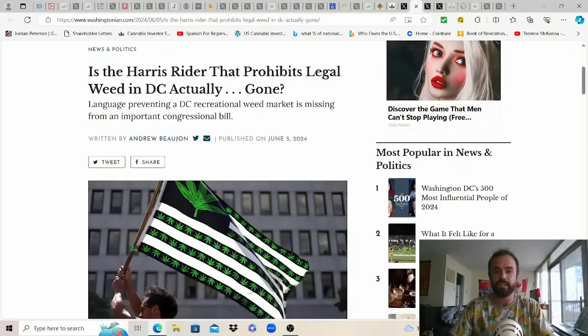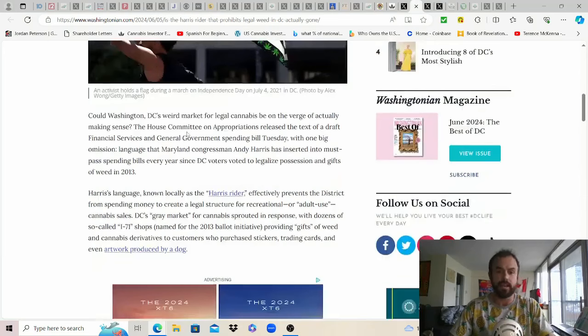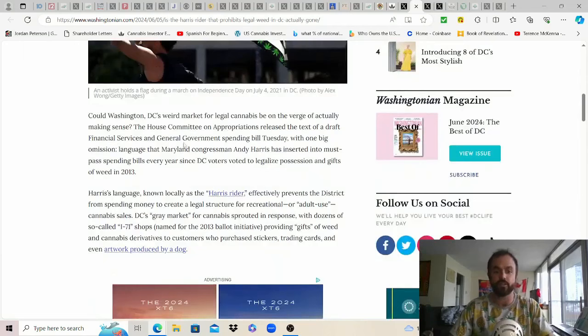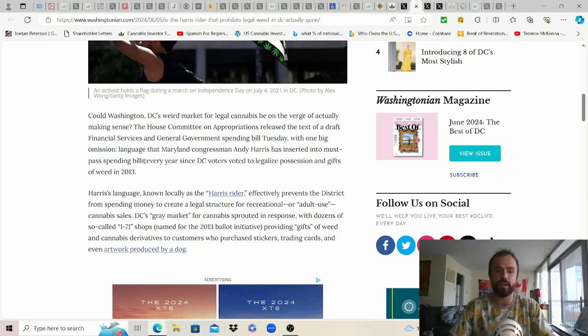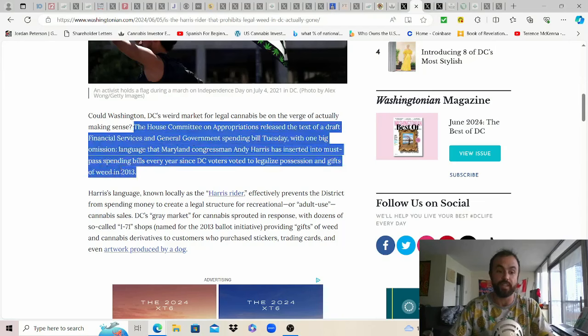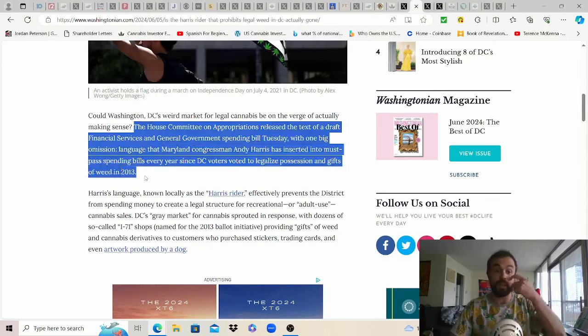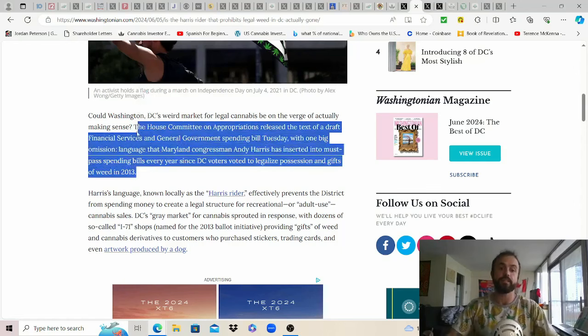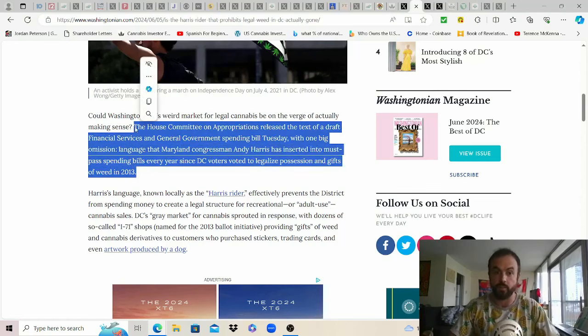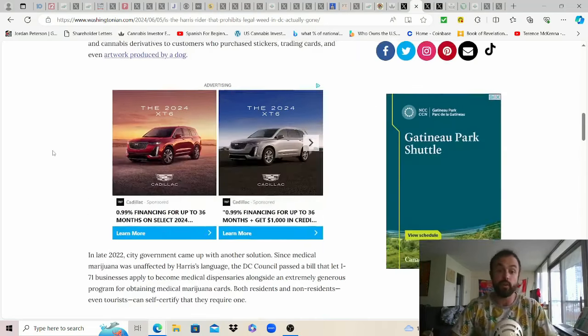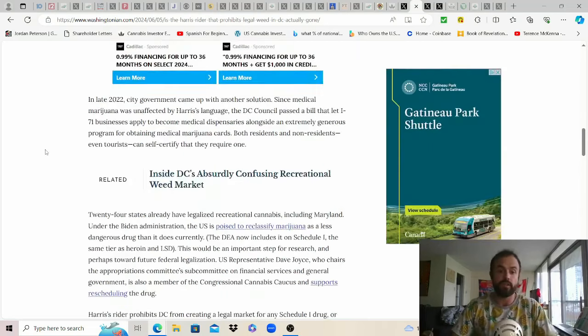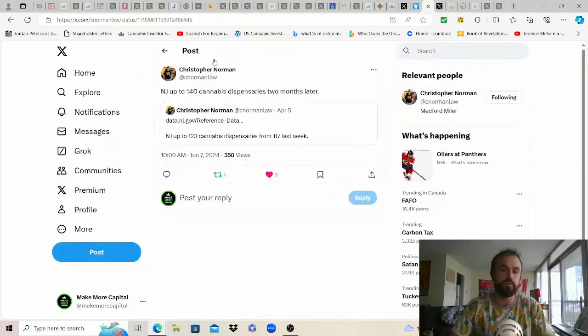This was an interesting development this past week. Washingtonian is the Harris Rider that prohibits legal weed in DC actually gone? Apparently as the House Committee on Appropriations released the text of a draft financial services and general government spending bill Tuesday with one big omission language that Maryland congressman Andy Harris has inserted into must pass spending bills every year since DC voters voted to legalize possession and gifts of weed in 2013 so imagine that DC can finally get their legal weed market and what this article also doesn't highlight is that this is that same bill that has the new safe light language included in it too.